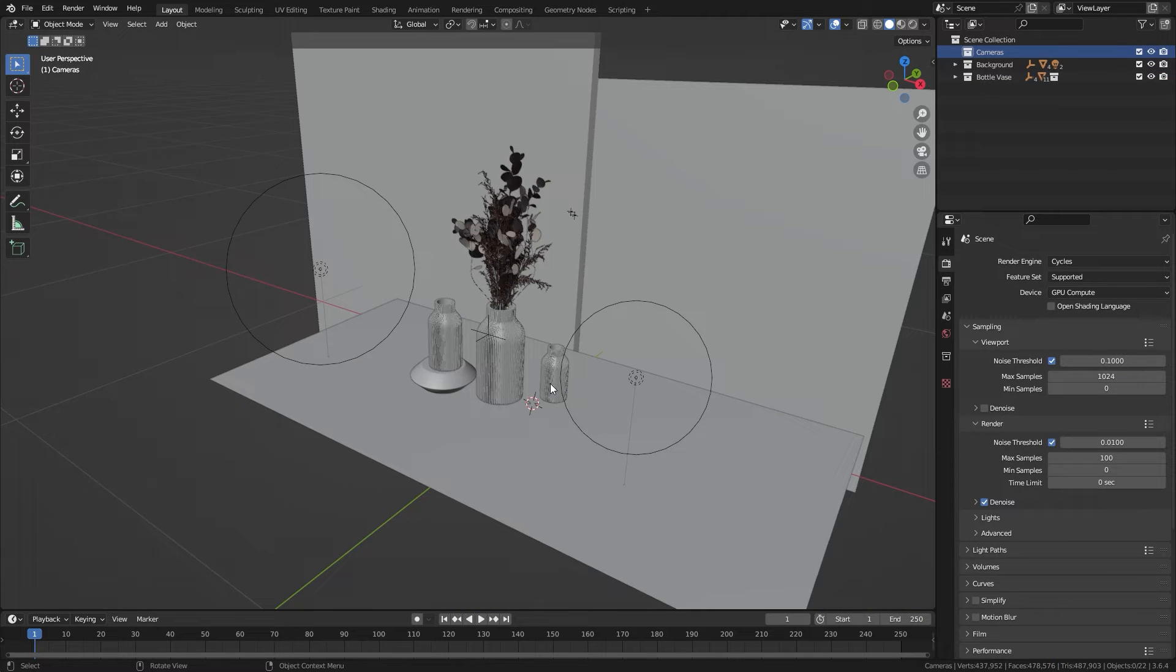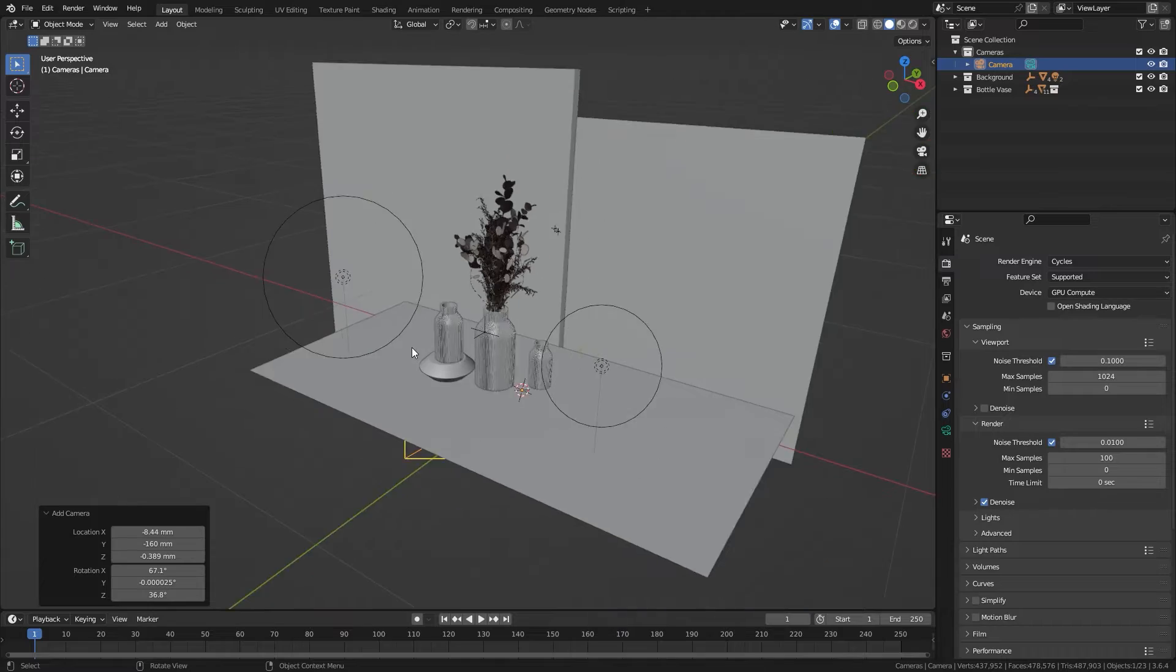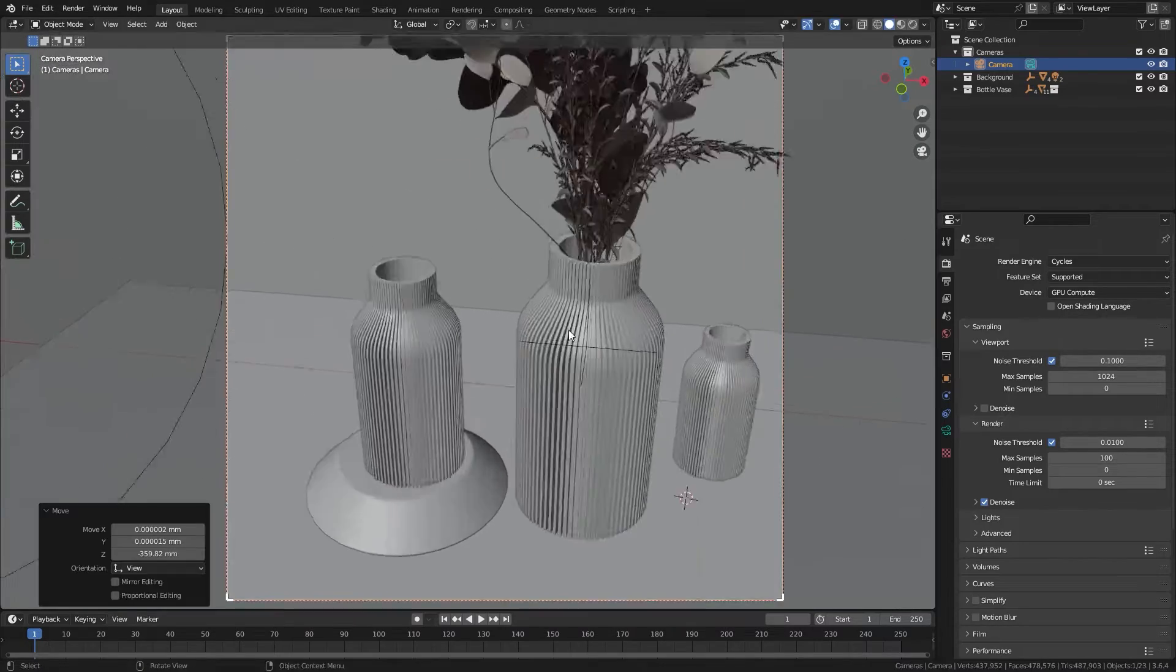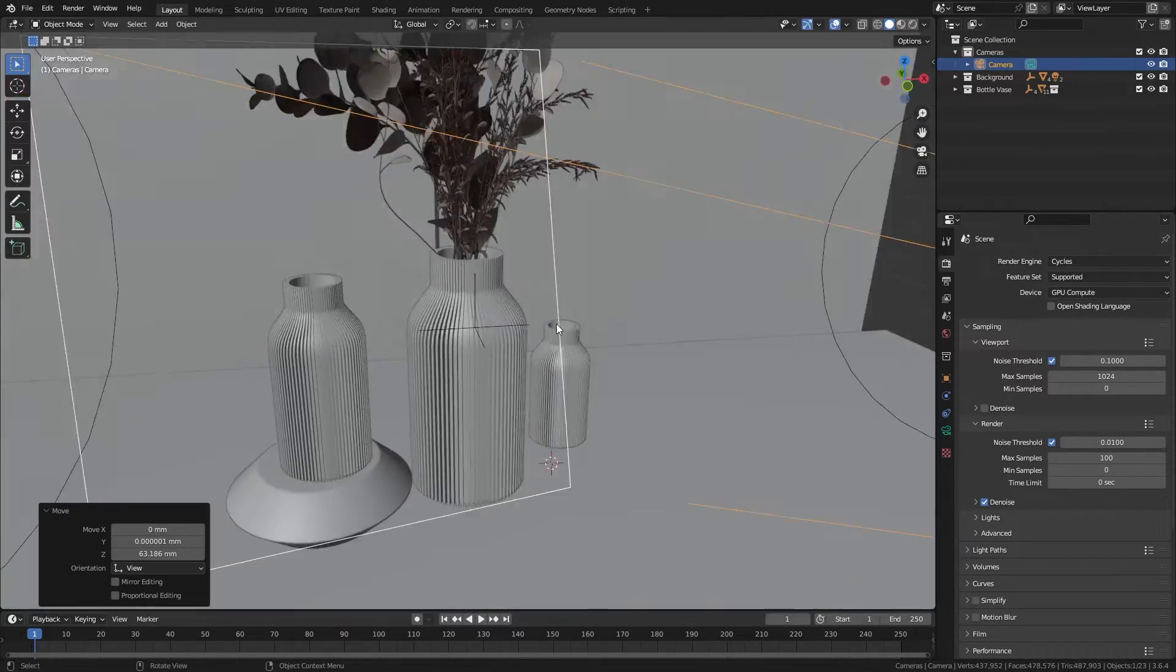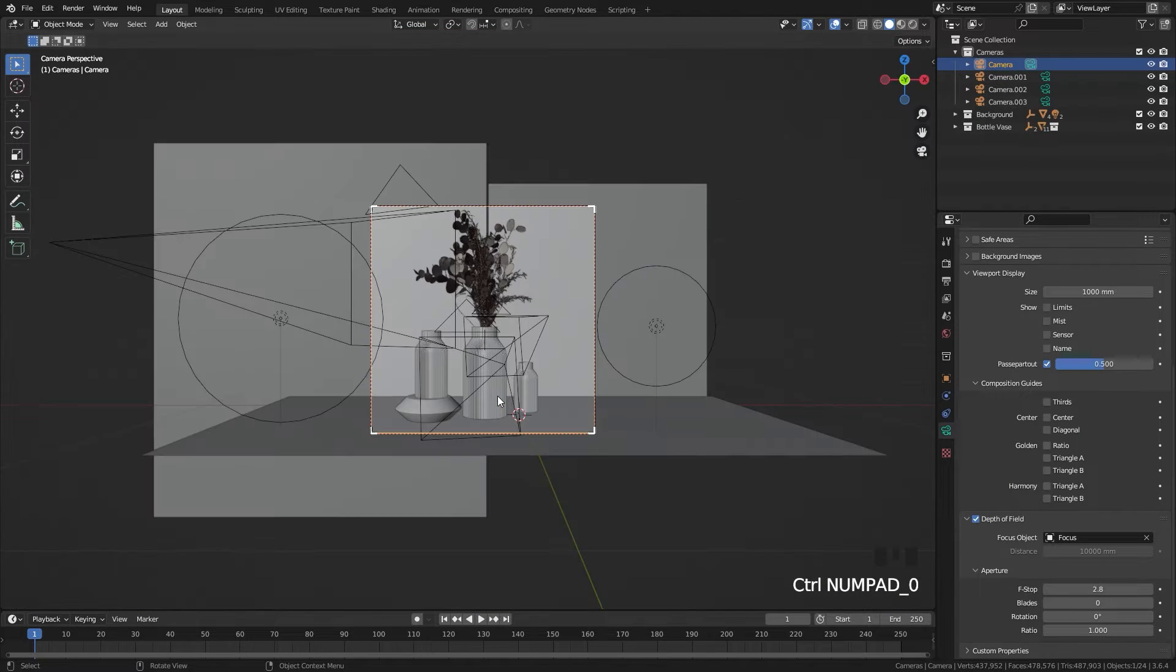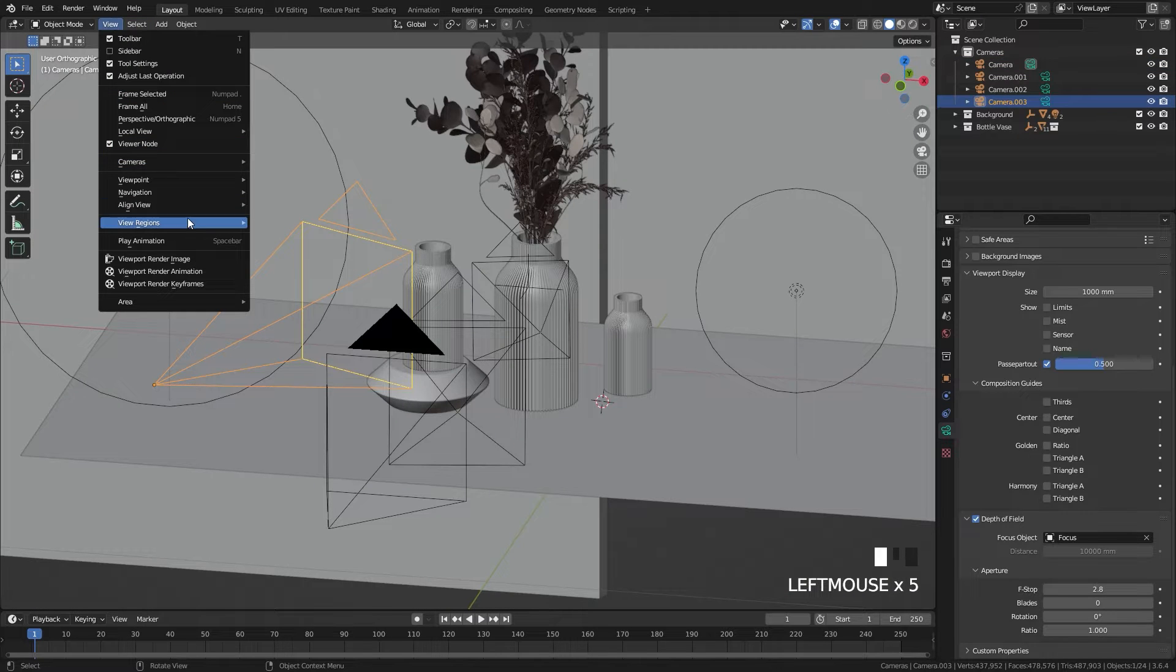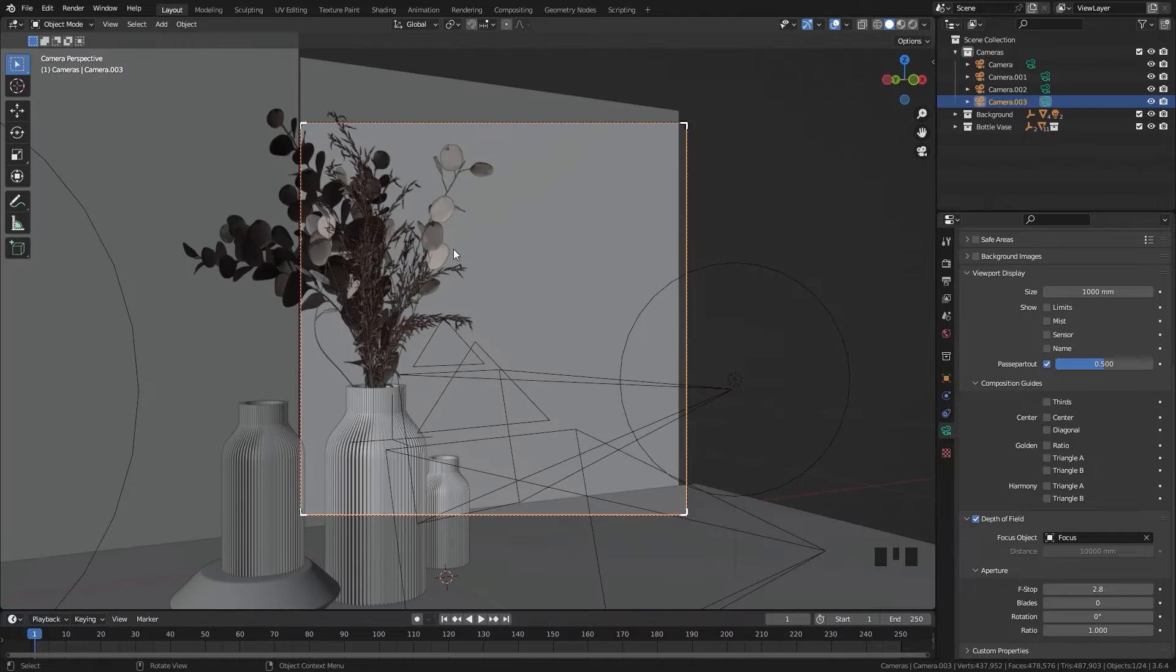Here's how it works. First, add in your cameras and position them around your object. To switch between the different cameras, select one and press control and numpad zero, or you can go up to view down to cameras and select set active object as camera.